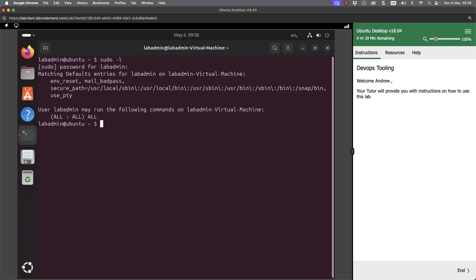However for our course, we probably don't want to put in the password. So what we can do is change the configuration. But we'll be using Ansible through the course, and we can start looking at that now.